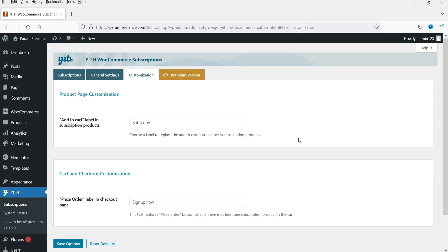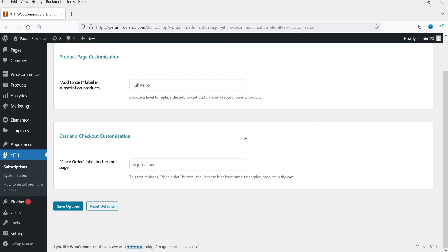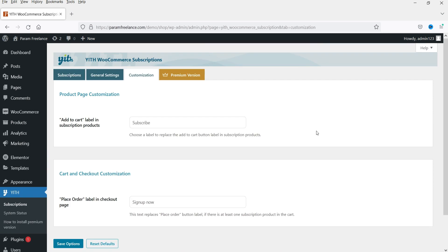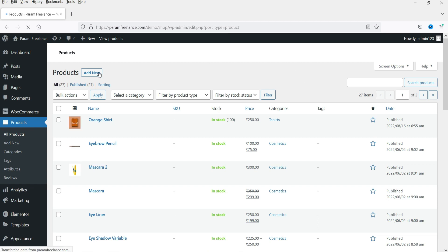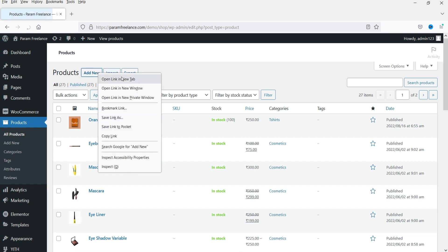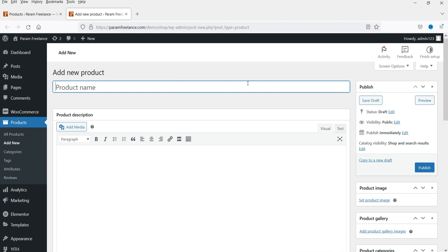Under Customization, you can set the button for Add to Cart to show 'Subscribe' or 'Sign Up Now'. Now let's create a product using this plugin. Go to Products and click Add New. We are going to create a subscription product — let's create one for yoga classes with a recurring payment.